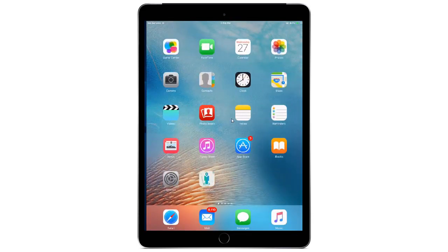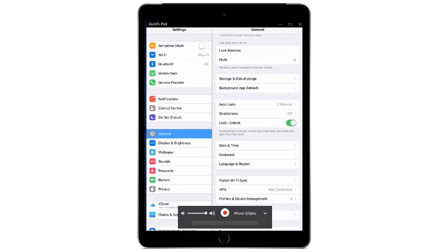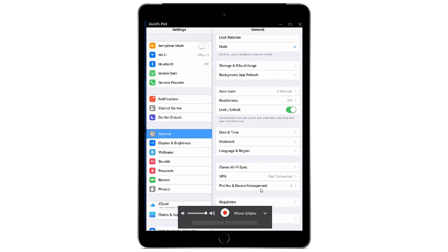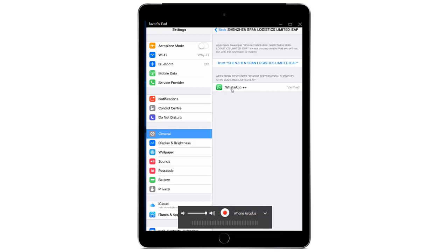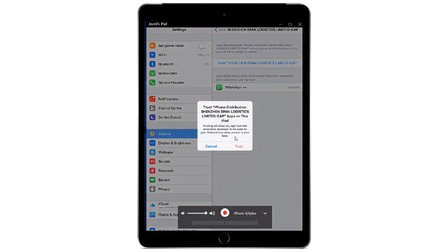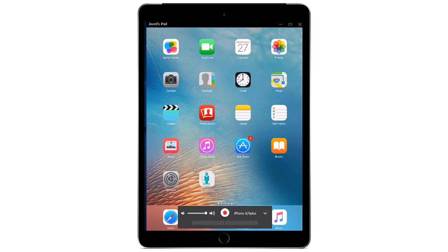We'll cancel that for now and go into Settings. In Settings, scroll down to General, then go to Profiles and Device Management. Click on that, then find the Enterprise App, click on it, and you will see WhatsApp++ listed. Tap Trust on the name shown there and grant trust.